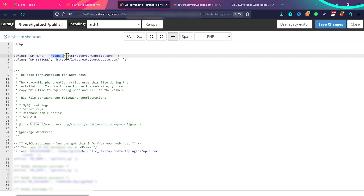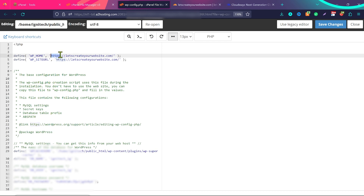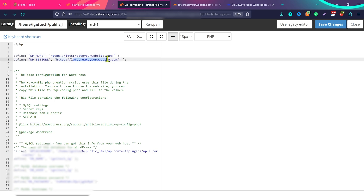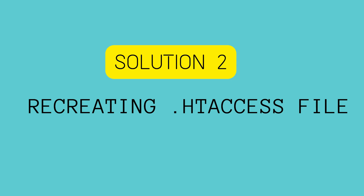Now you need to add the code you see on screen. Make sure you change the URL here to your website URL. I'll add this code in the description so you can directly copy and add it to your website. If you're using SSL on your website, make sure it is HTTPS in both places, and replace it with your website URL. Then click on Save Changes. This will solve your issue of domain redirects.